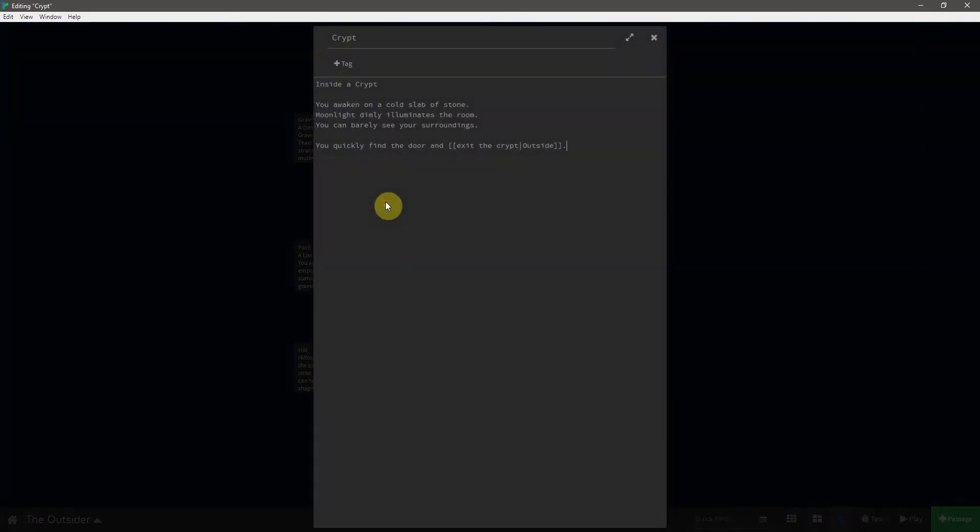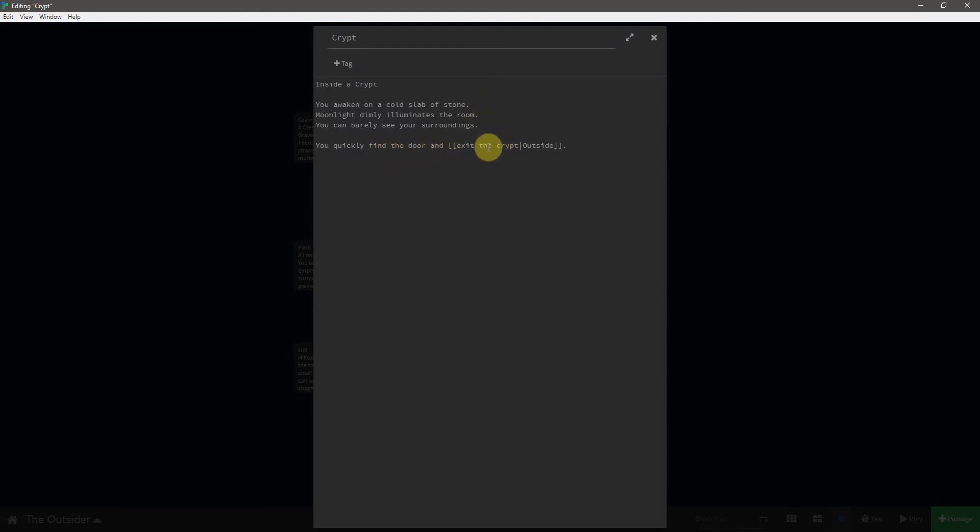So we start off inside a crypt. You awaken on a cold slab of stone. Moonlight dimly illuminates the room. You can barely see your surroundings. You quickly find the door, and the link is now exit the crypt, leading to the outside.